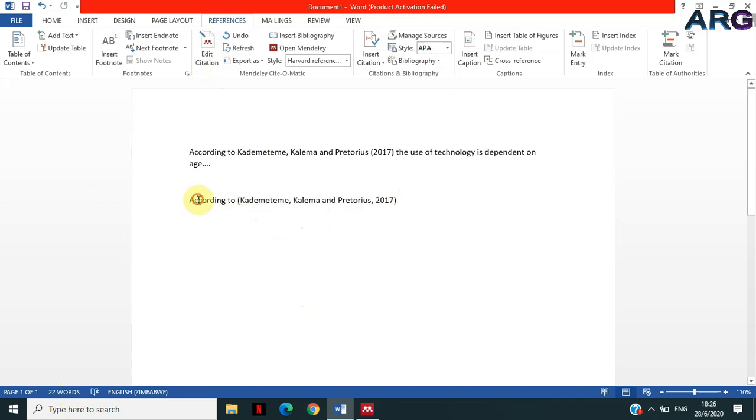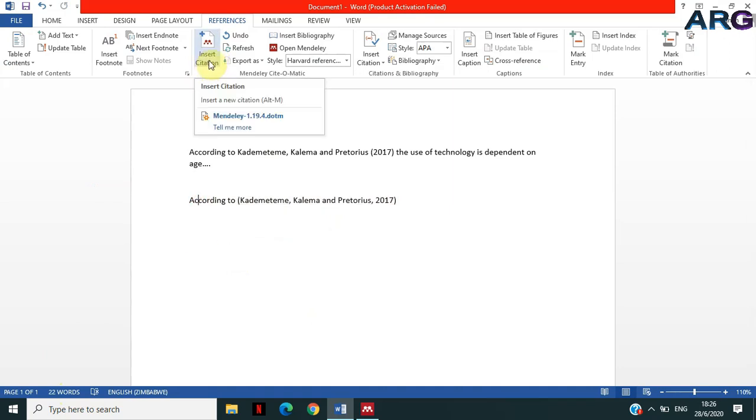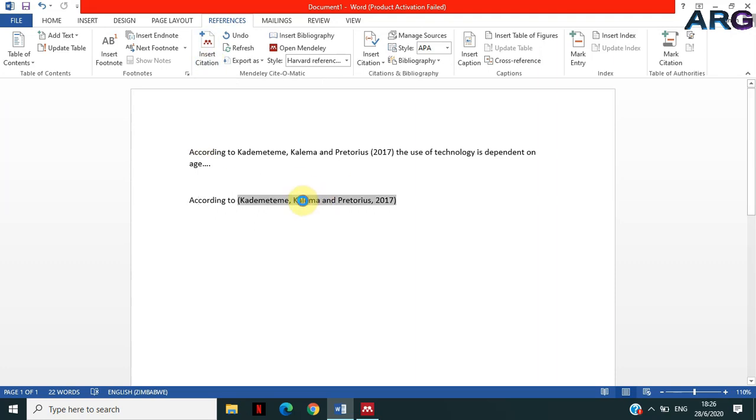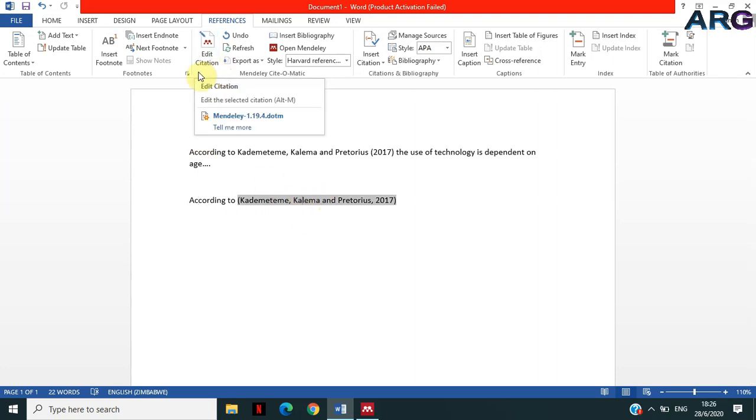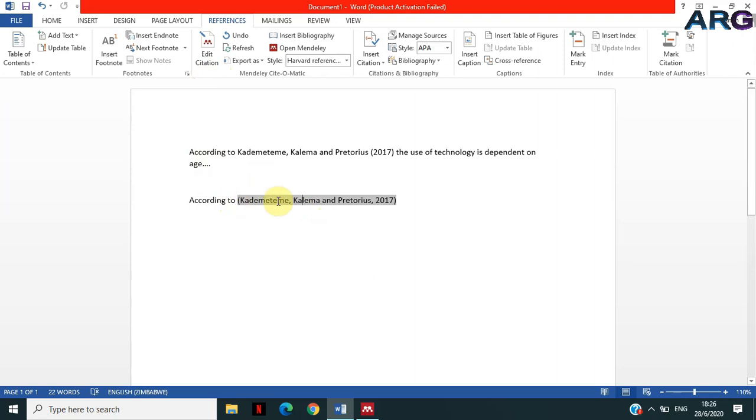So what I'm gonna do is I'm gonna click on this citation, and then this icon changes to Edit Citation. If I click outside the citation, it says Insert. So it assumes that when I click it, I want to insert a citation. But when I'm within the citation, it changes to Edit Citation. In other words, I don't want to insert a new citation, but I want to edit the one that is there already.